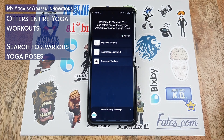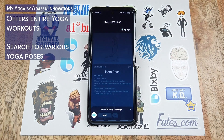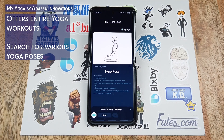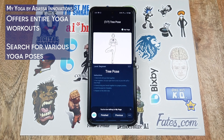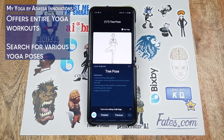Welcome to My Yoga. You can select one of these yoga workouts or ask for a yoga pose. For example, the hero pose: kneel on the mat and spread your feet wide enough to sit between them, point your toes so the backs of your feet are flat against the mat, exhale as you lower to the ground, place your hands on your knees or thighs and sit upright, hold the pose for 5 breaths. The tree pose: stand tall with feet together, lift your right foot to rest on your left calf or inner thigh, bring your hands together in a prayer position and hold for 5 breaths, repeating on the other side.